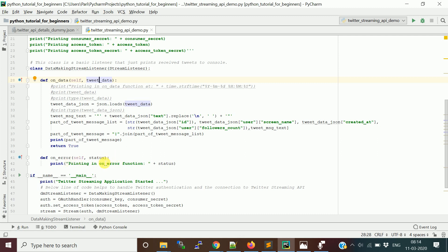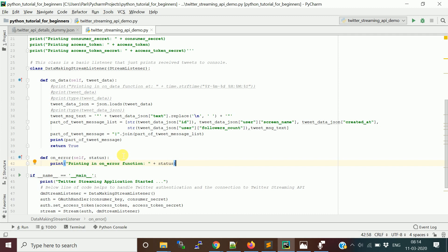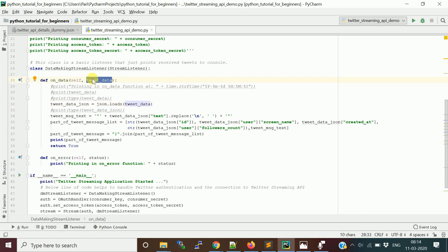The on_error method receives a status code, and this mostly happens when you hit the API rate limit — Twitter has a limitation on how frequently you can access its API. In on_status, when a message is successfully received, the tweet data comes in as a unicode format in the variable 'tweet_data'. We can convert it and do whatever processing we want.